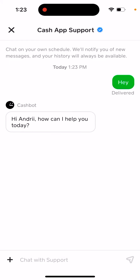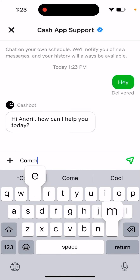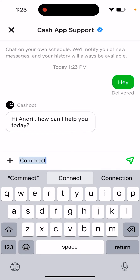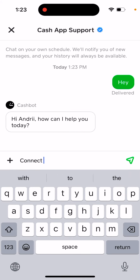Of course there is some chatbot, but then you'll probably be redirected — hopefully — to a human specialist. But you need to know that Cash App has tens of millions of users, so it can be pretty hard to get to a human.